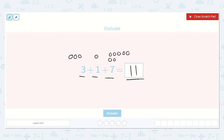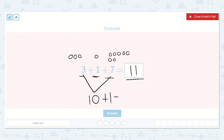I'll show you another trick to figuring this out. Let's look for numbers that add well together. I know that three plus seven makes ten. Now all I have is my one left over, so I could do ten plus one, which is equal to eleven. We get the same answer.